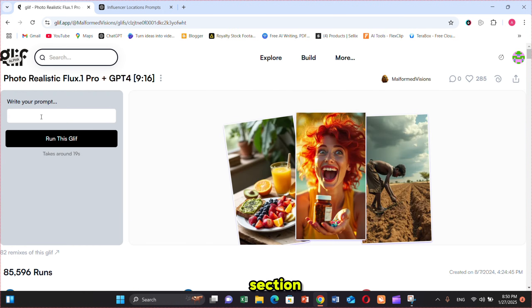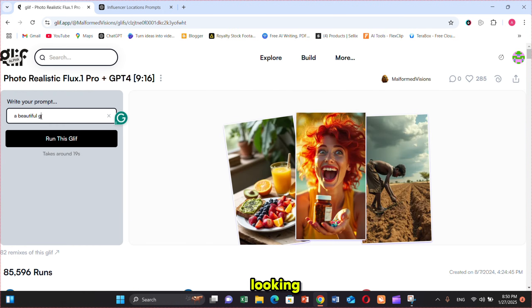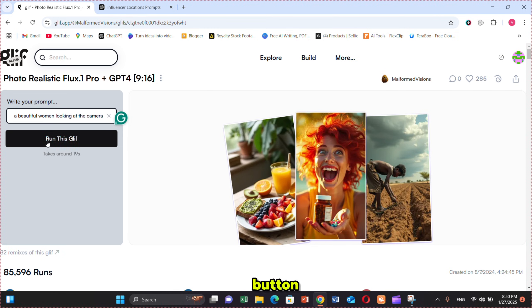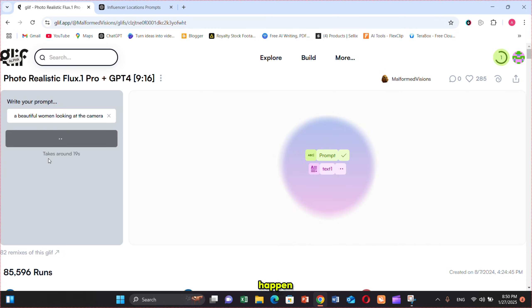In the prompt section, I'm using my favorite prompt: a beautiful woman looking at the camera. Once the prompt is ready, just click on the generate button and let the magic happen. And here is the result.